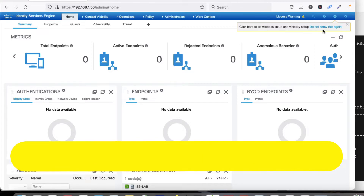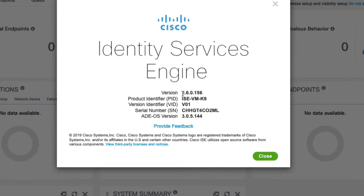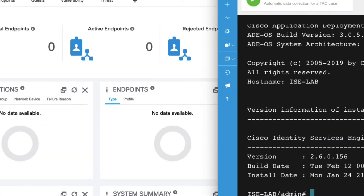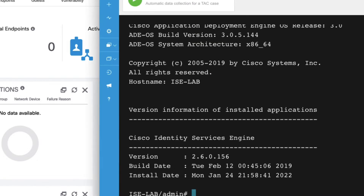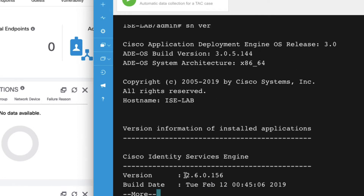Currently my ISE version — ISE stands for Identity Service Engine — is 2.6.0, and I am going to upgrade it to 2.7. You can see I am running version 2.7.0 as the target, so I am upgrading from 2.6 to 2.7.